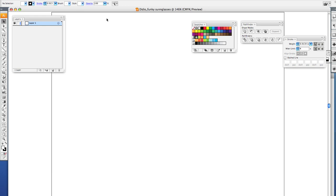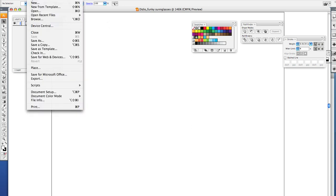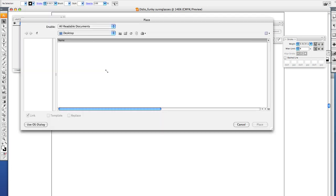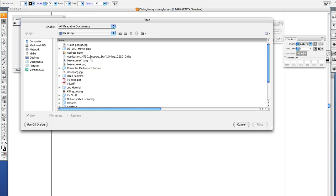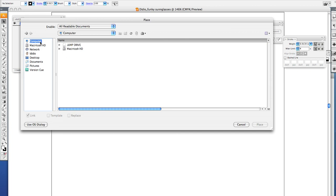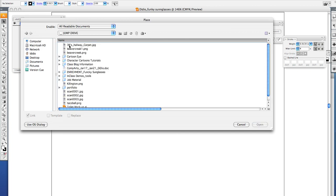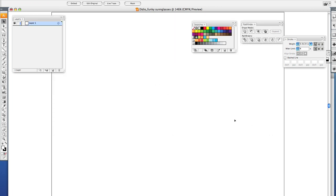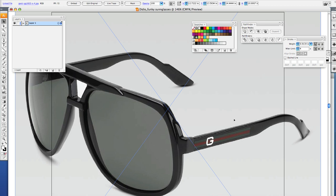Now by now you should have already gone to the web, found an image of a pair of sunglasses that you wanted to trace, and saved it to your iDrive. So now we need to place that image into Adobe Illustrator. To do that, do File > Place, go to your iDrive and find your image that you want to place. Mine is on my external hard drive and there's my image. Then click Place.